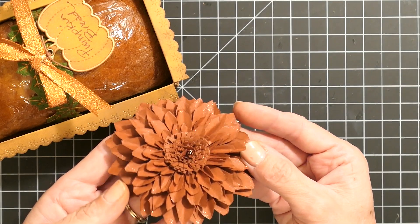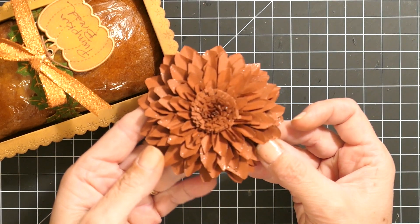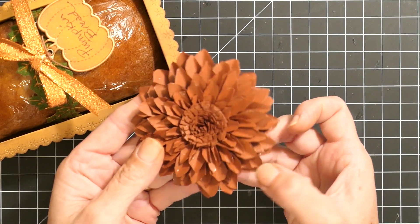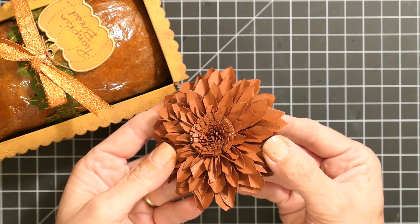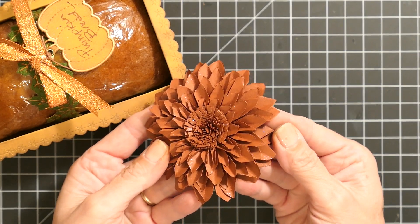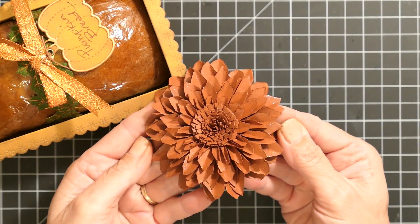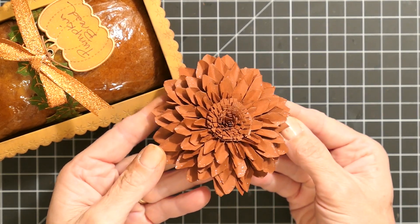The original plan was to use that as the topper, but I used a bow instead.